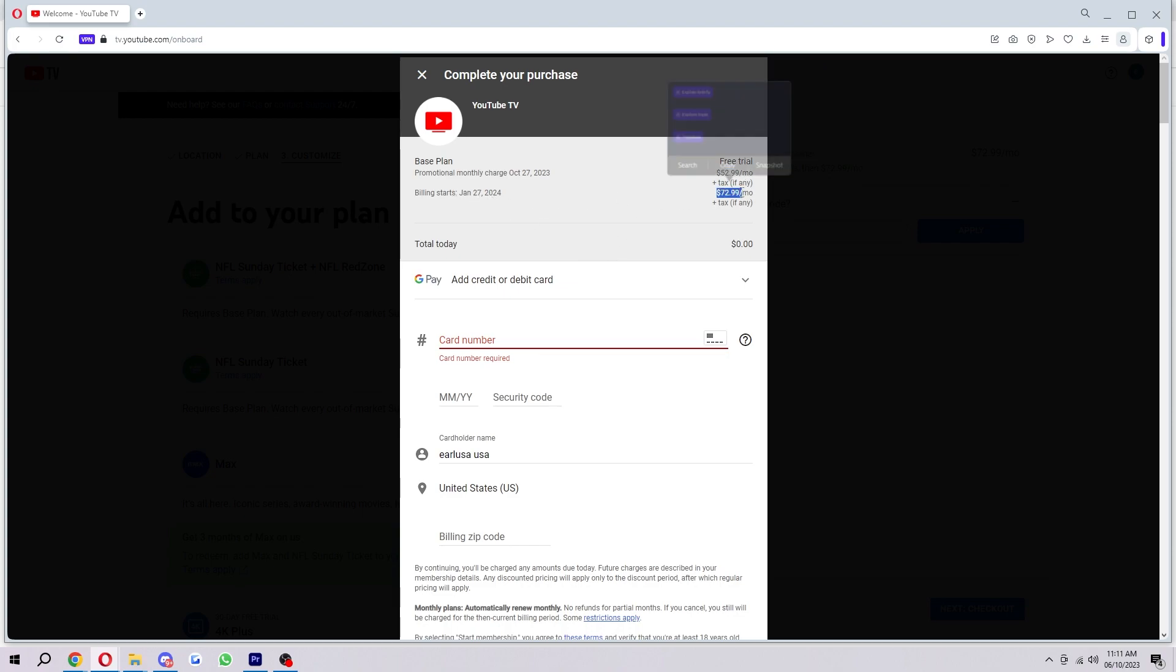Then after January 27th, I'll be paying $72.99 a month. And then once you've done that, you've signed up for YouTube TV and you can begin using it and watching all of your favorite shows.